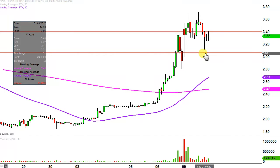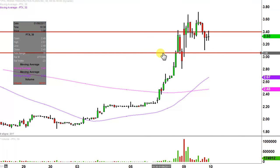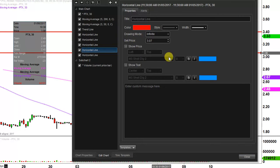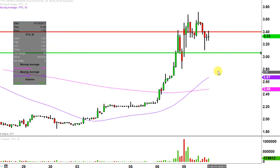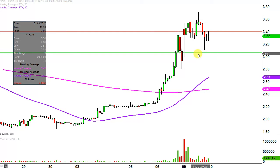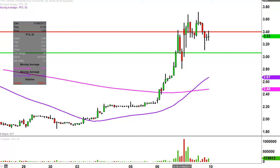The first update that needs to be made comes from a foundational principle in charting: when levels of resistance are broken and closed above, you want to see them act as support. For those of you that remember the last video and me talking about $3.05, this would now be considered an area of support — that's the ideal level. What would make this chart look the absolute best going forward? If the price can hold up above $3.05, that would by far be the best case scenario.